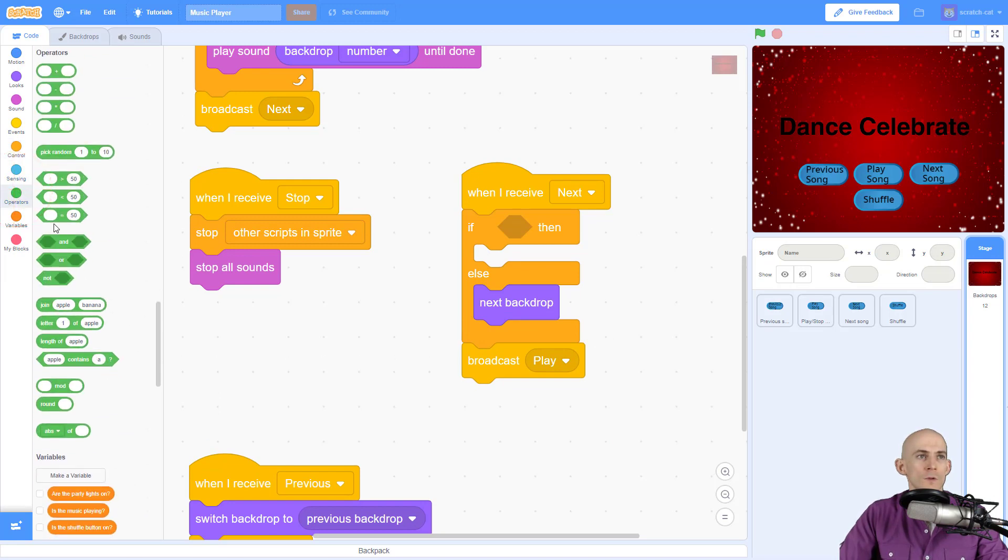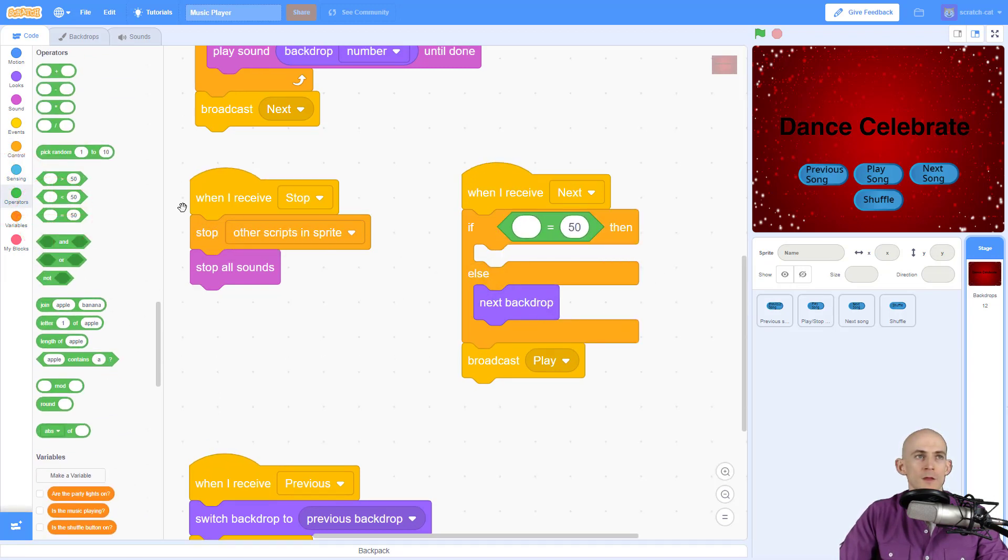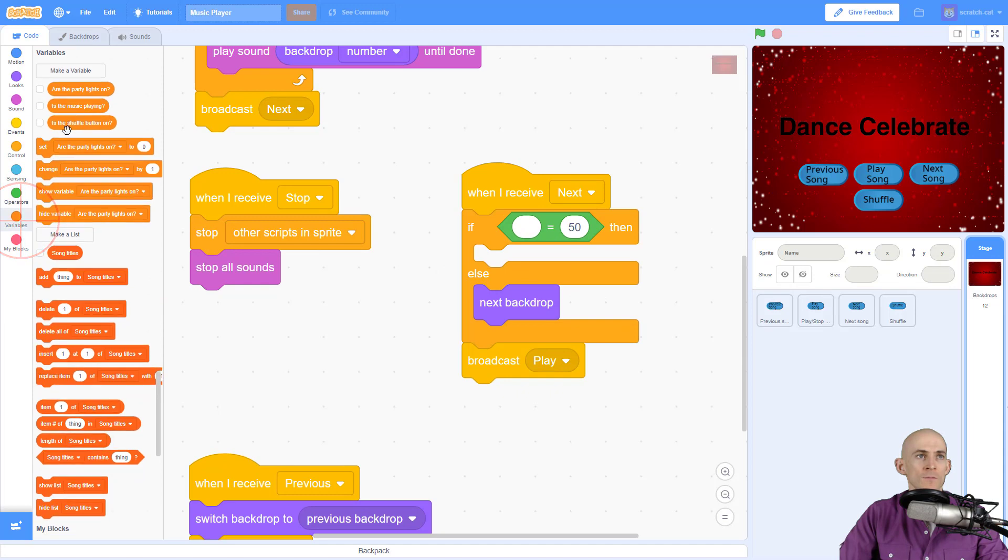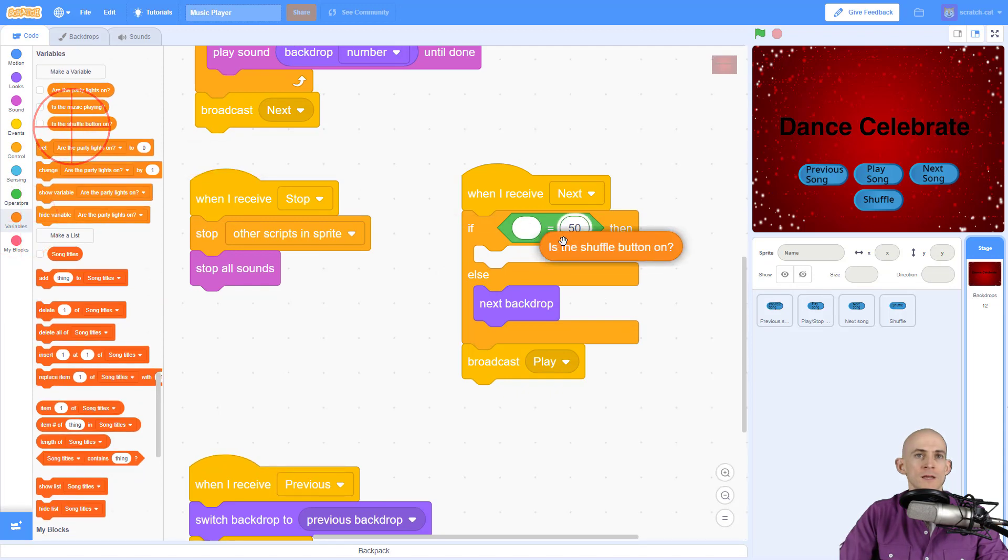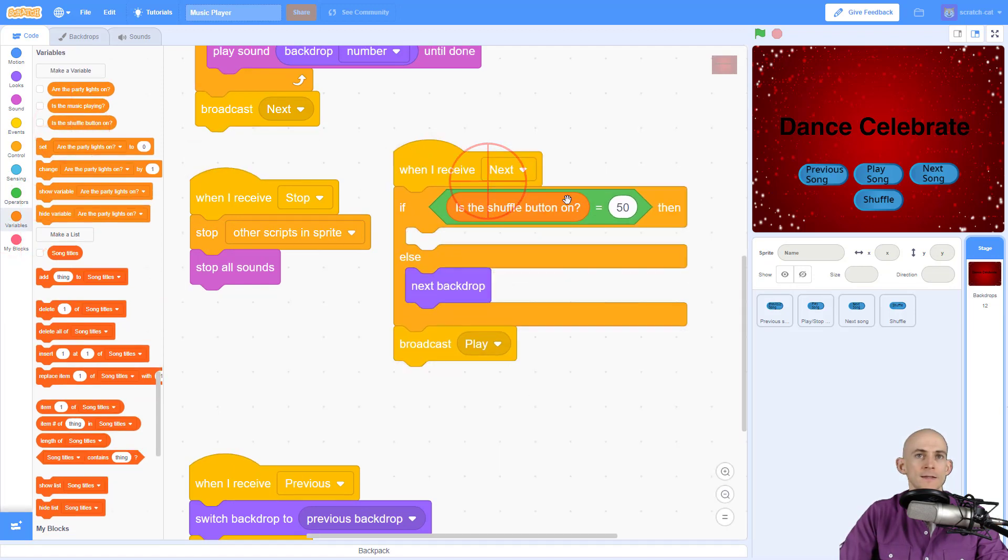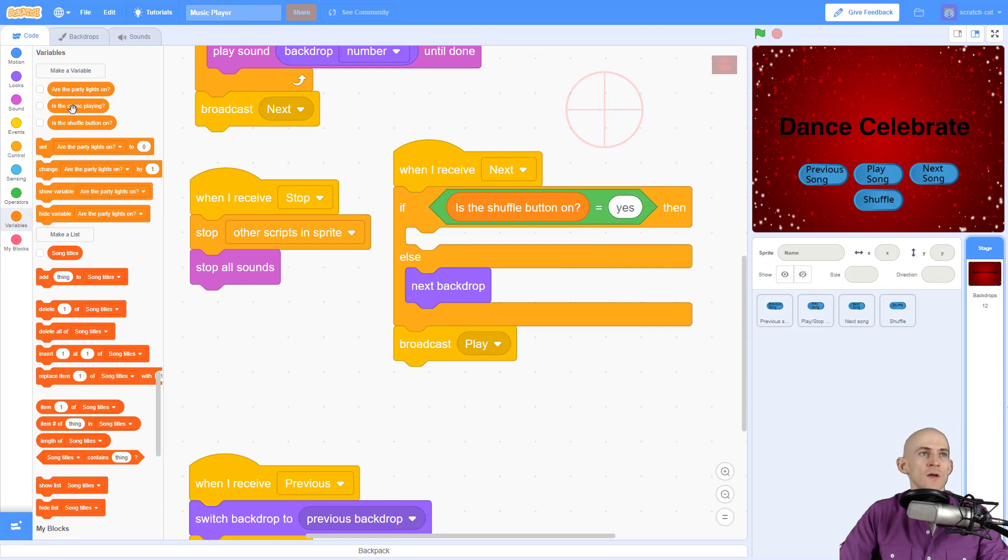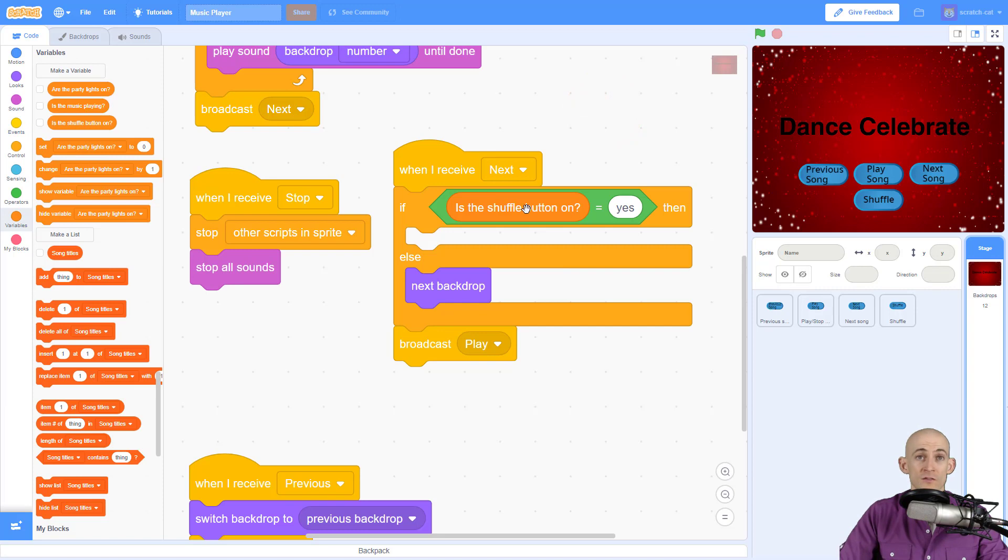So we go to operators and then we go to variables and we say, if the shuffle button is on, yes, then we're going to switch to a random backdrop and then play. Otherwise, if it is off, we're just going to go to the next backdrop.